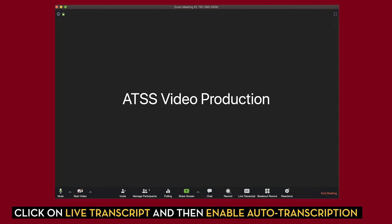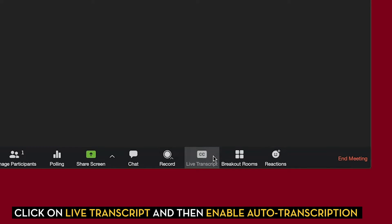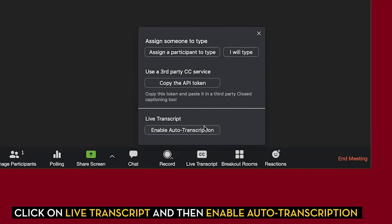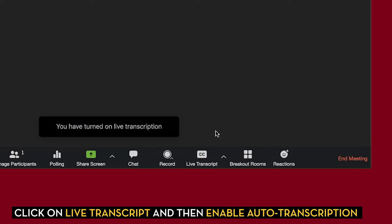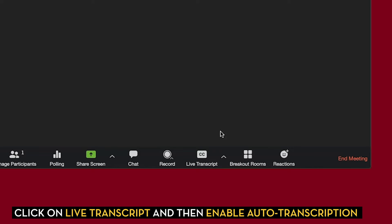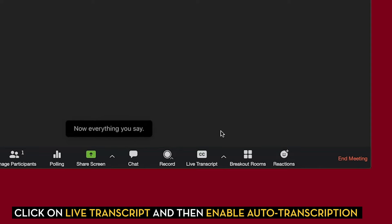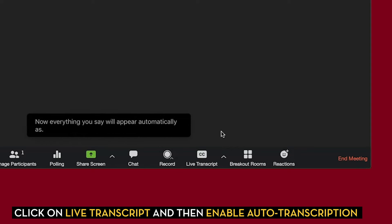Once you've started your Zoom meeting, you can click on Live Transcript and then Enable Auto-transcription. Everything that you say will then appear automatically as a subtitle.